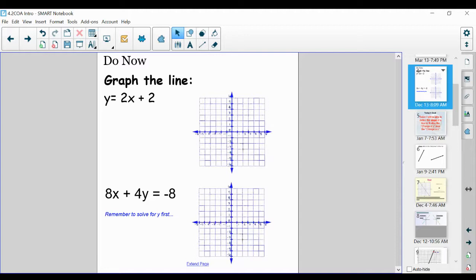The first one is y is equal to 2x plus 2, and the second is 8x plus 4y is equal to negative 8. Remember, you might have to solve for y first for that second problem. Please create your input-output tables and then graph the line.